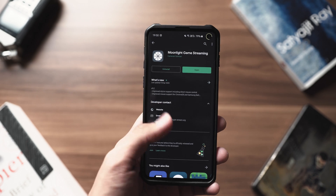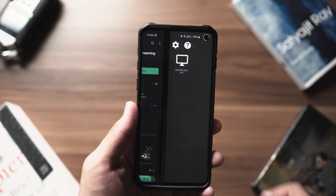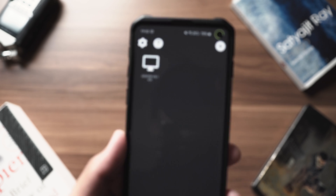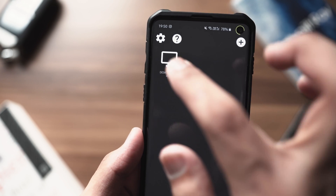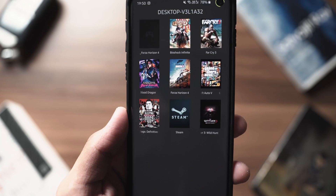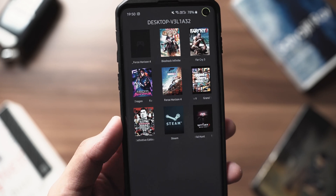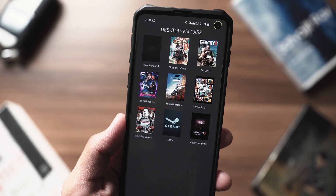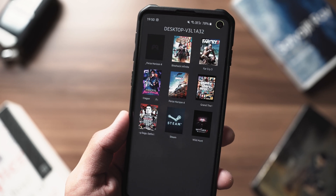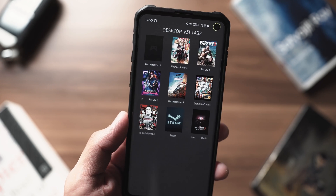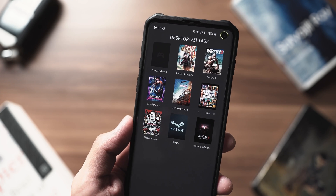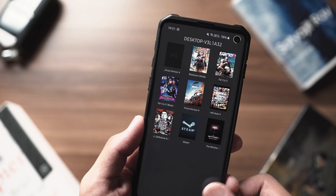Once that's done, open up the Moonlight application and your PC will essentially be recognized — they either need to be on the same Wi-Fi network or the same local area network. Once that's done, you connect to your PC using a pin code that's shown on your computer, which you enter on your phone. After that it's an extremely simple process and you'll see all the games installed on your computer ready to play directly from your phone.